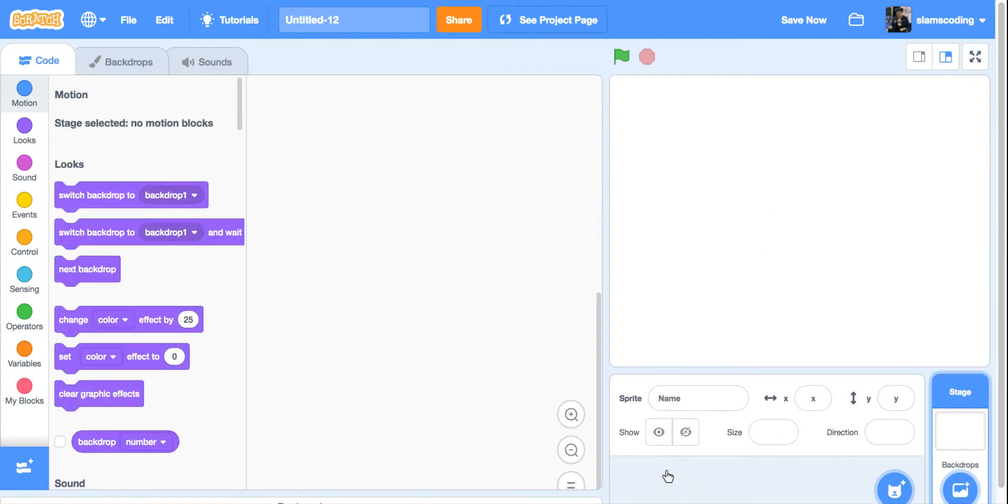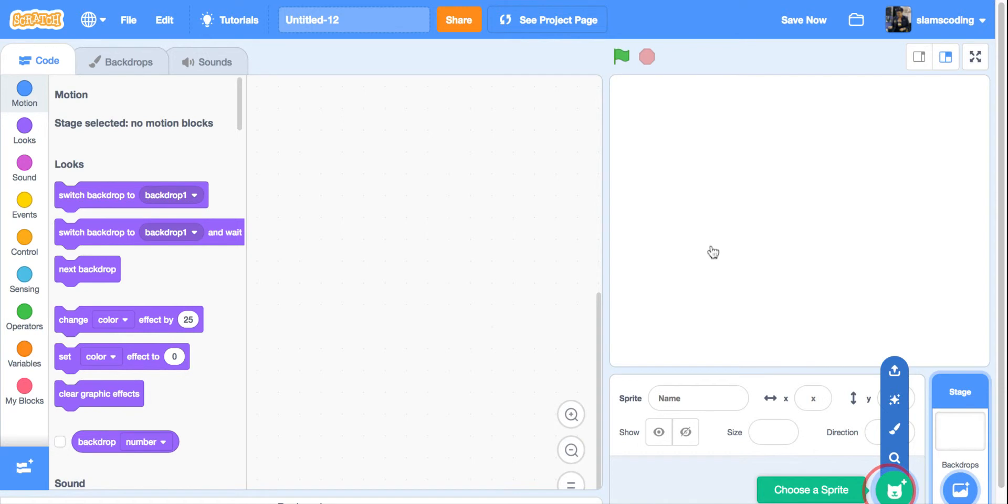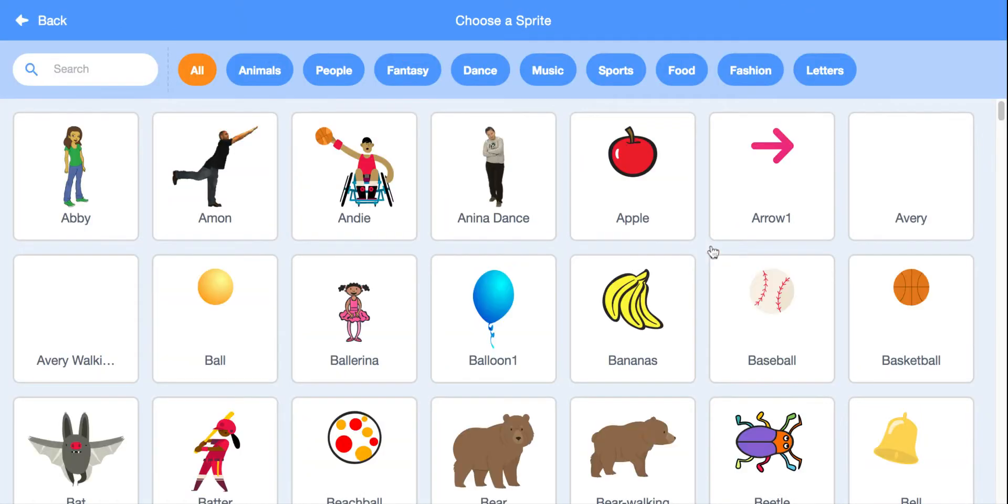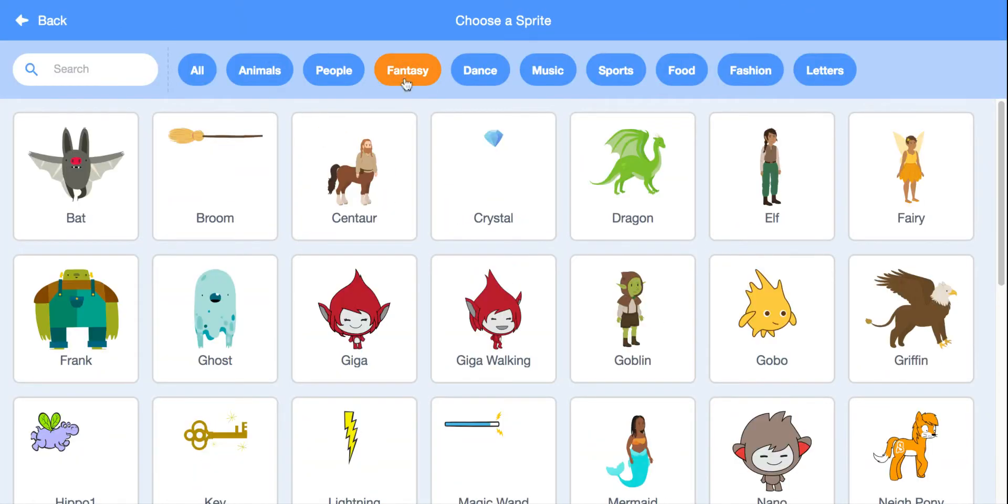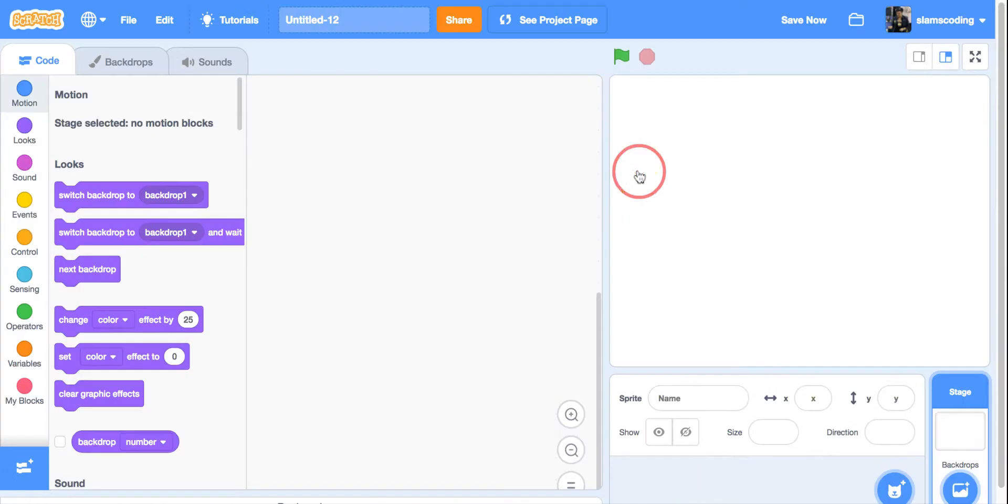Once my cat's gone, I'm going to go to my new sprite menu and choose a new sprite. You can pick any sprite you want for this. I'm going to go ahead and grab the dragon sprite.